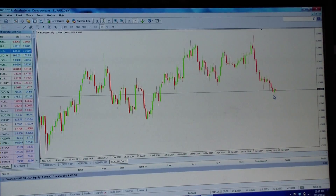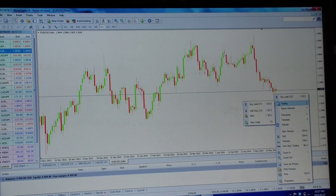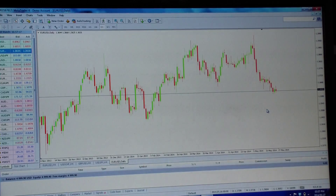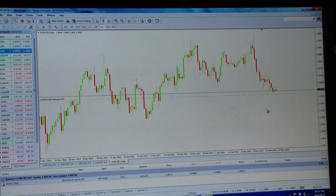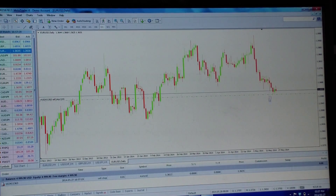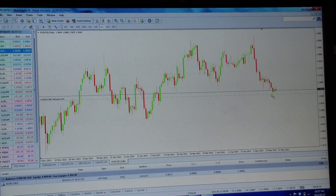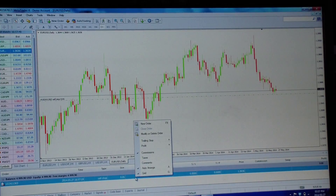I know it's in a downtrend. I want to enter roughly below this swing low here. Put your cursor exactly where you want to enter, right-click, go to Trade, and I know I want to sell. Click Sell - the computer places it immediately and works out that it's a sell stop. You don't need to know about sell stop, sell limit, buy limit - the computer works all that out for you.